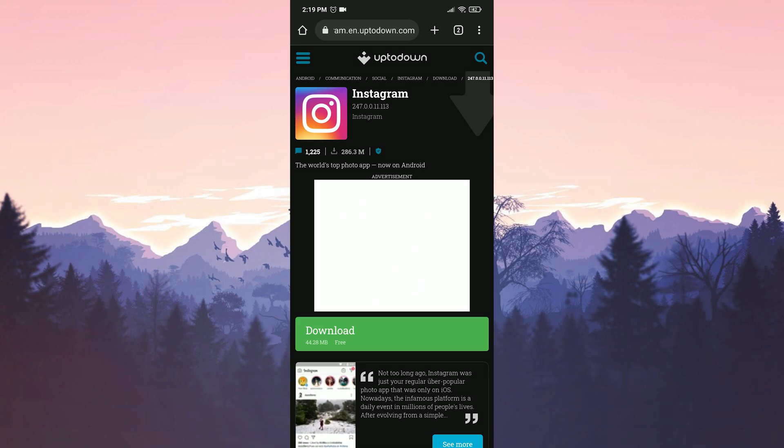I left the link of the download page in the description. From there, you can go directly to the download page. If you have never downloaded APK files before, you may have problems here. If you are having problems, you can watch the video I put in the card section.